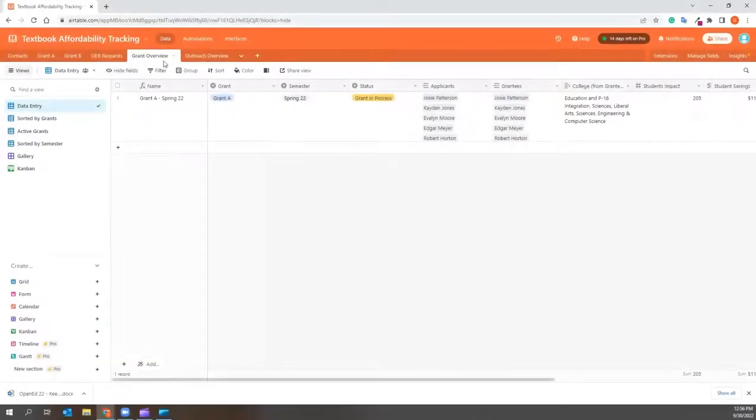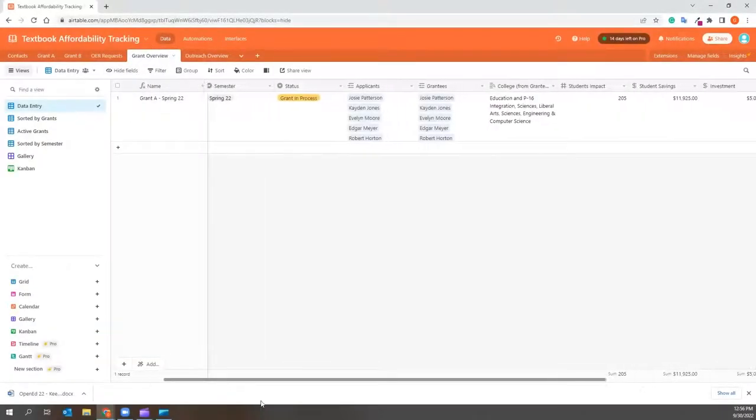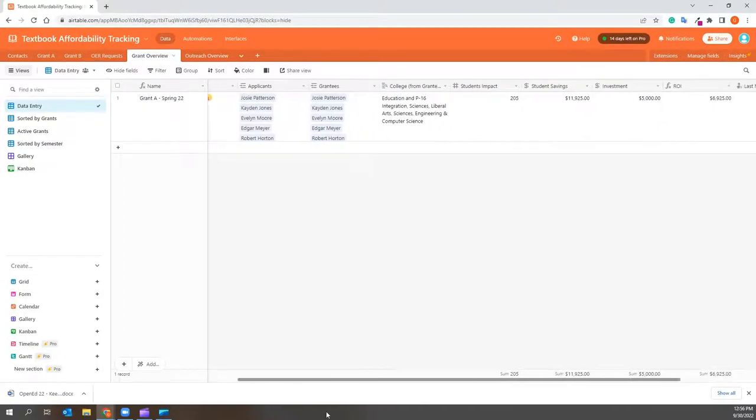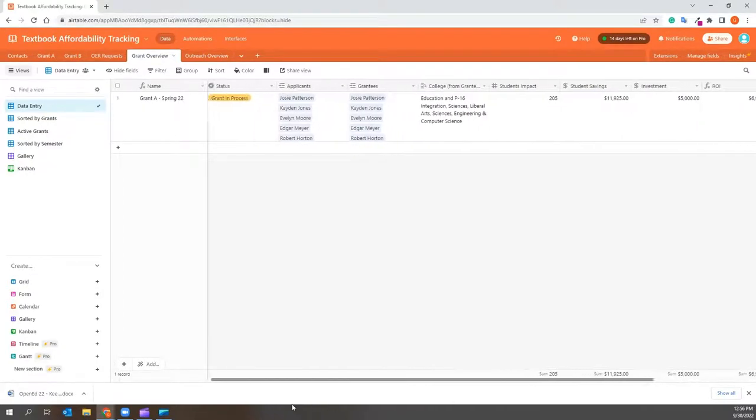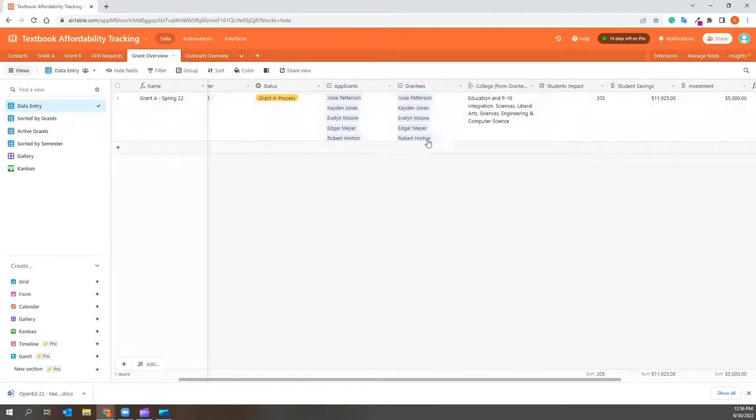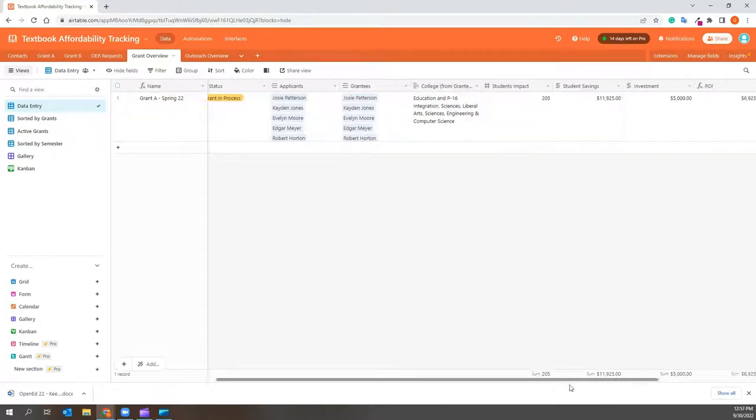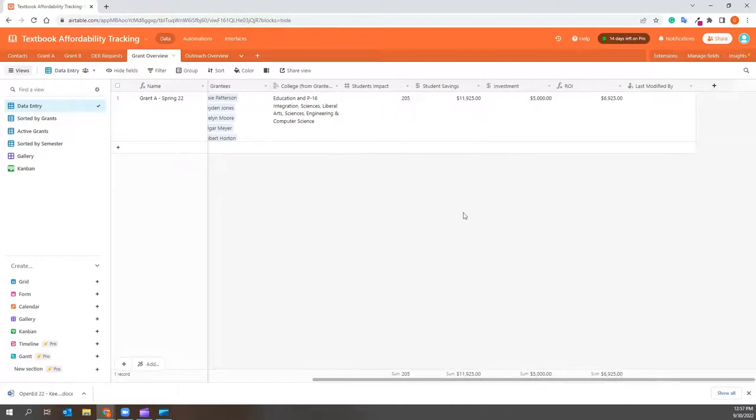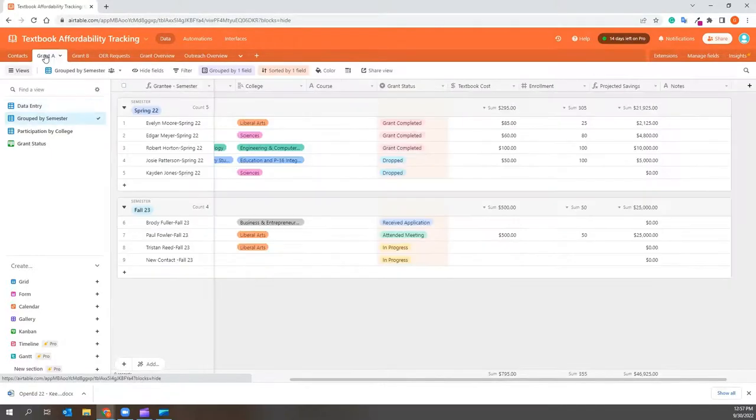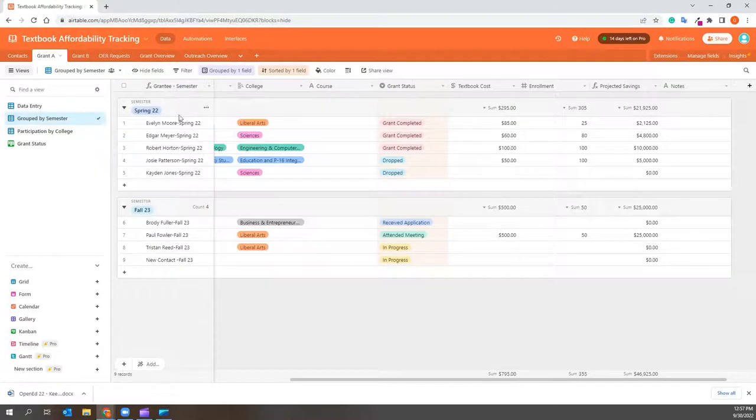Grant overview. The grant overview tab allows you to see a bird's eye view of your impact. At the end of the semester, I take some time to update this grants tab with the applicants and grantees for each grant, as well as impact data, which includes the investment and ROI. This data can be easily gathered using the automatic totals of each cohort I showed you earlier.